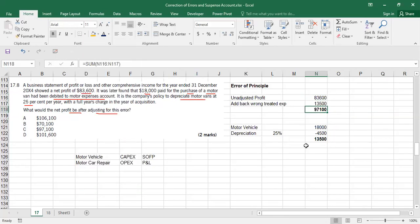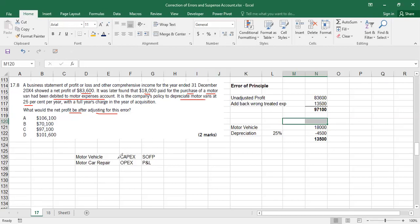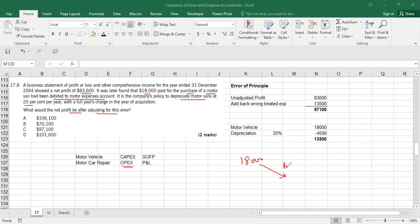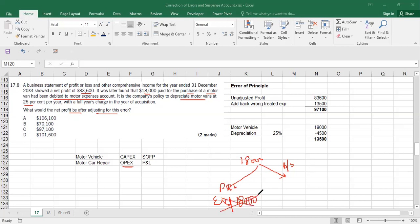The answer is 97,100, option C. The motor vehicle should have gone to the balance sheet as an asset, but instead the 18,000 was recorded in the P&L as an expense — which was a mistake. Removing it from the income statement and recording it as an asset on the balance sheet corrects that error.